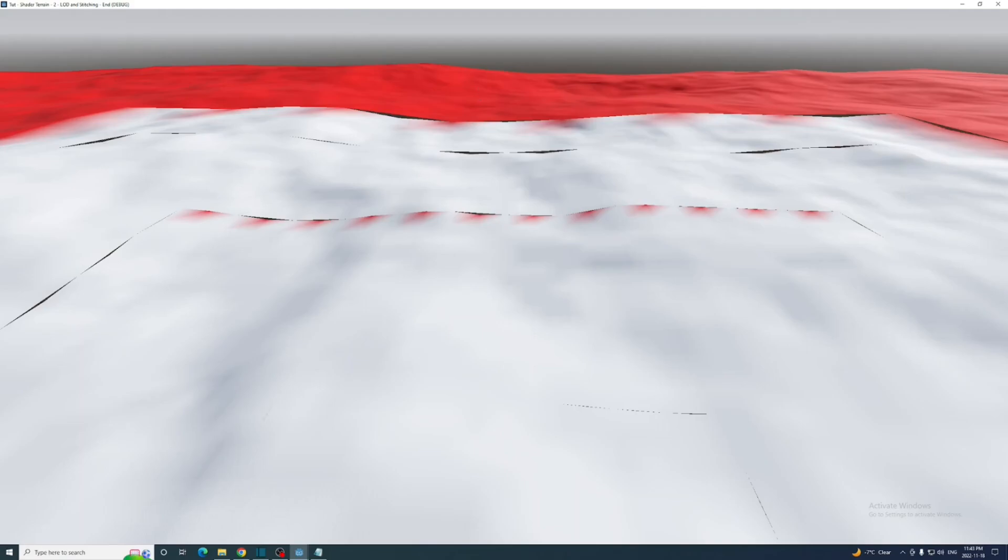The reason this is only working half the time is because rounding doesn't occur the way you might expect in shaders. If a number has a fraction of 0.5 it's not always rounded up. It's rounded to the even number. So 2.5 doesn't round up to 3. It rounds down to 2. It took me a while to figure this out and it drove me a little insane.